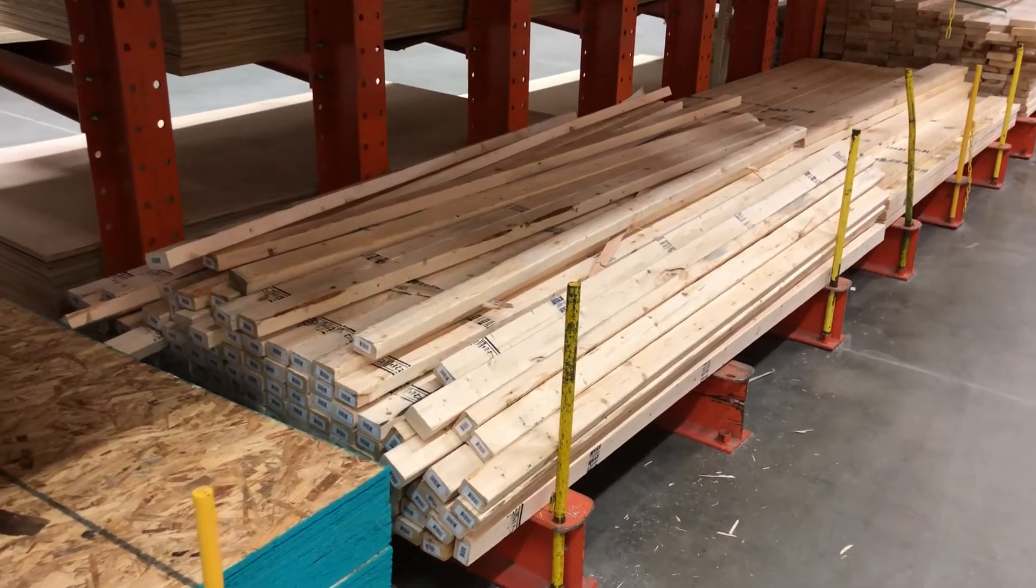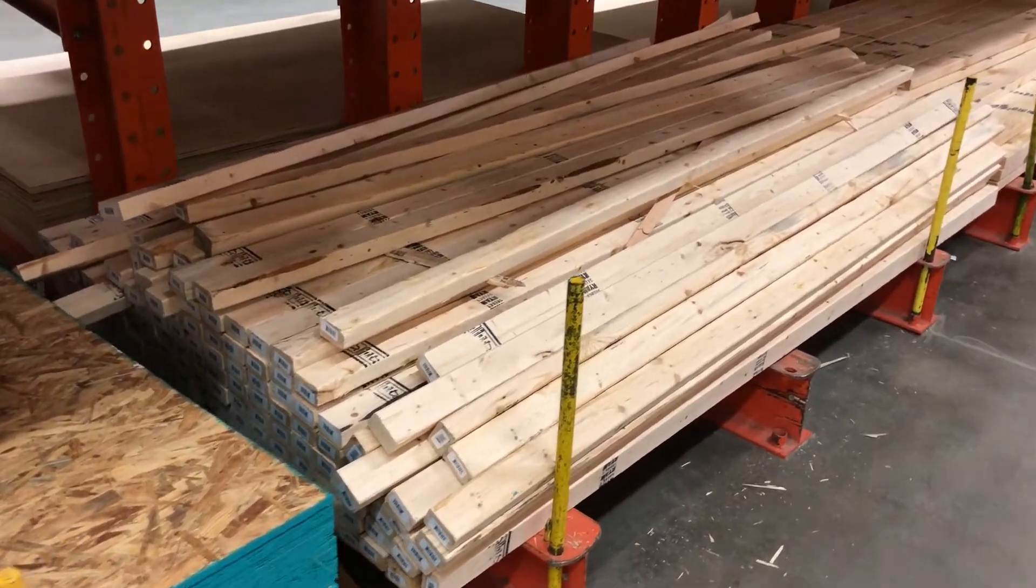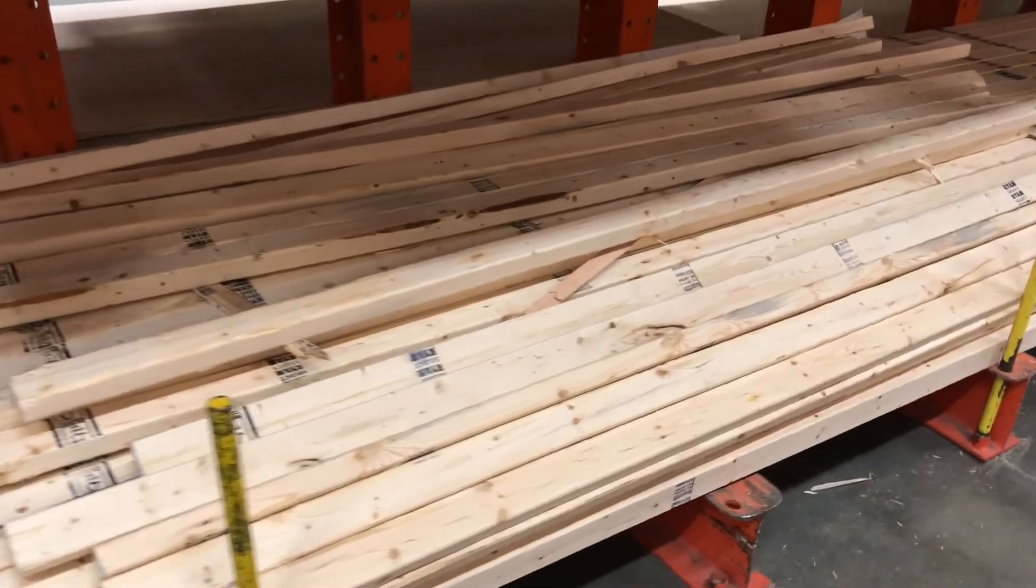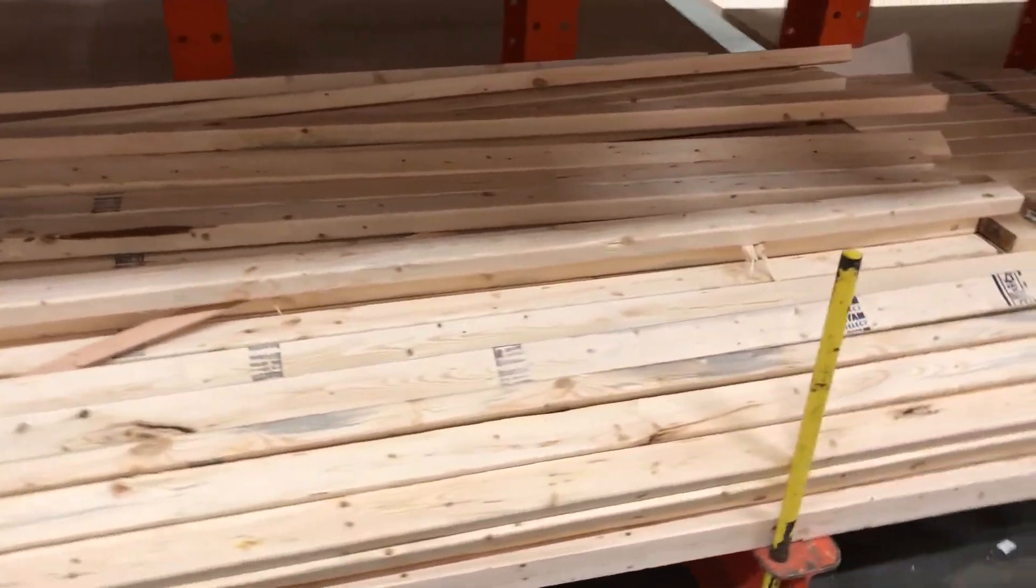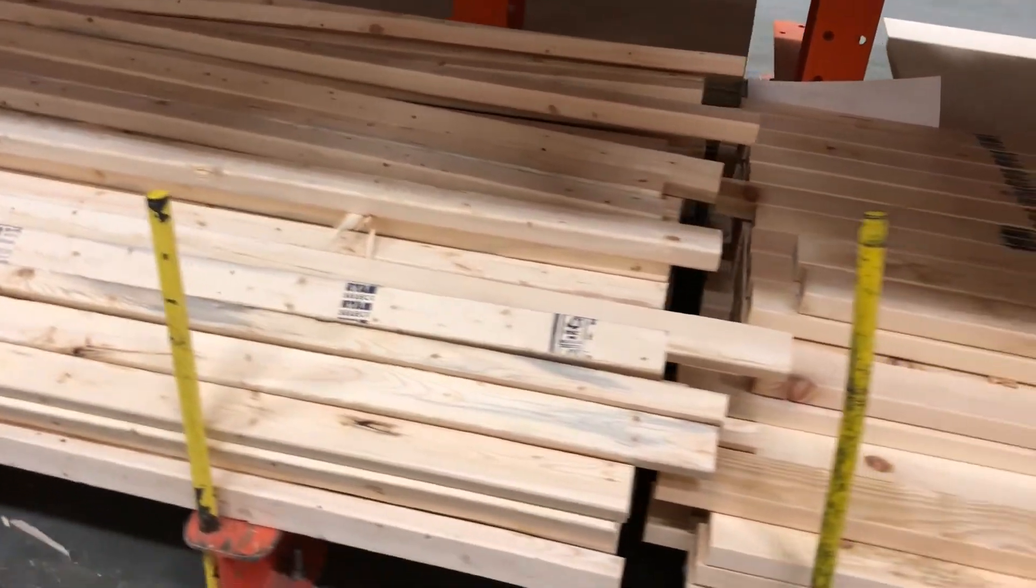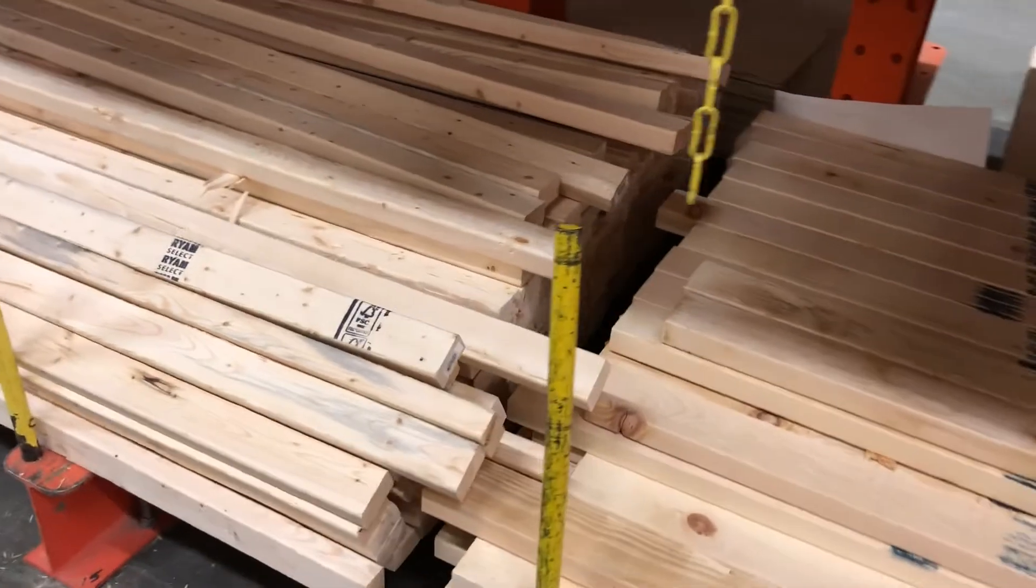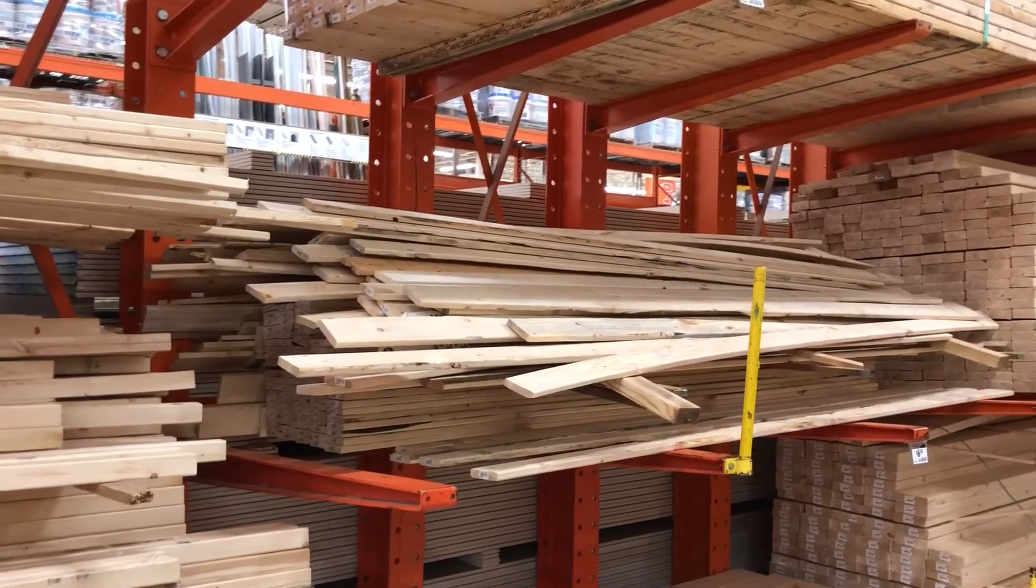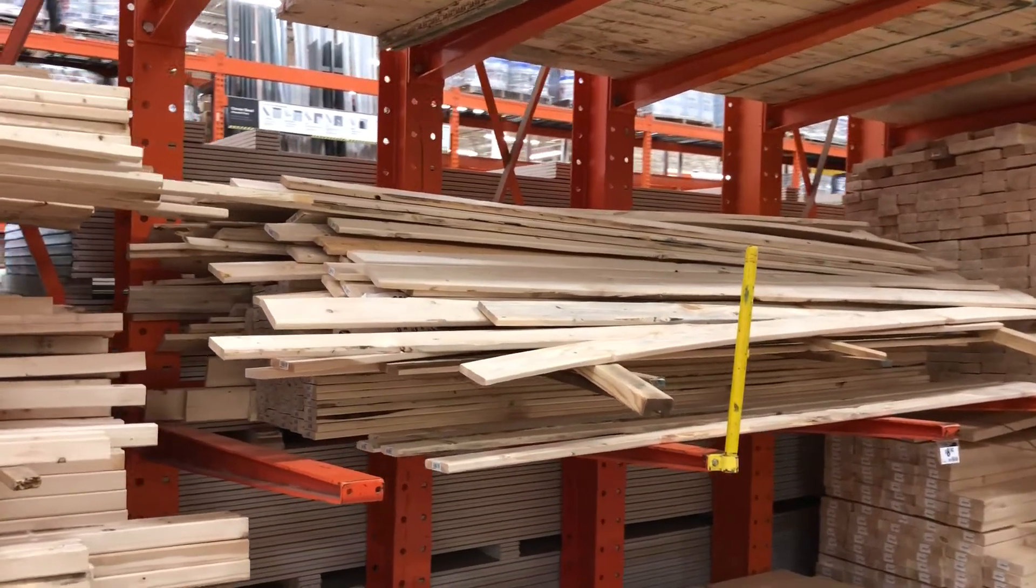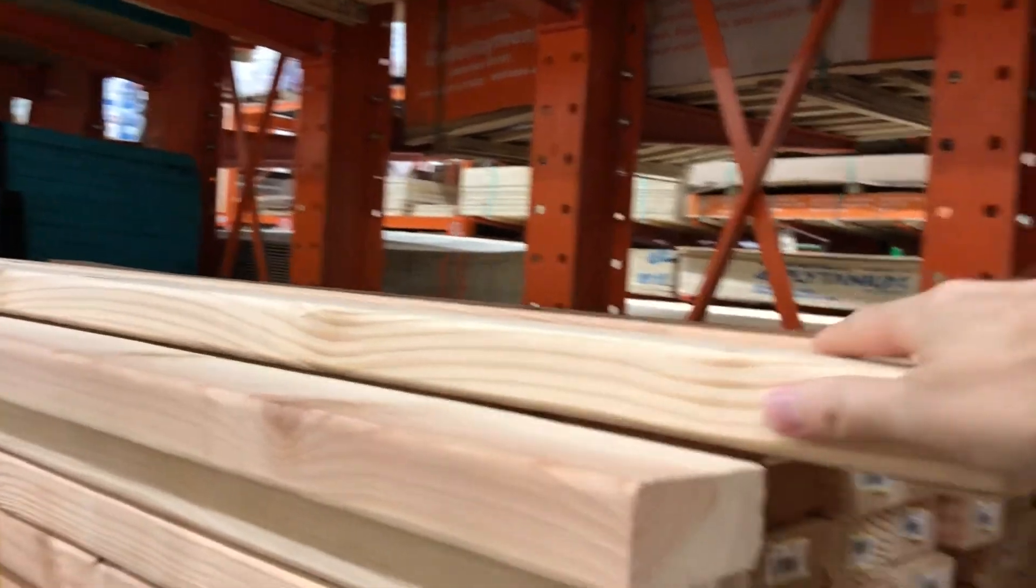No matter how carefully you pick the pile at your local Home Depot, some boards will just be straighter than others. You'll want to save those straightest boards for your doorways and corners. And when you're done picking your lumber, don't leave the pile like this.